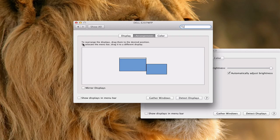The directions are right here. I don't read, I think that's my problem, but it says to relocate the menu bar, drag it to a different display.